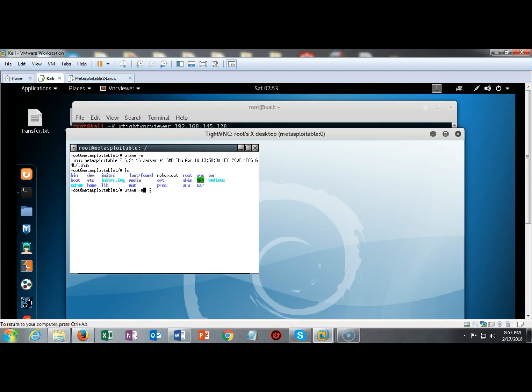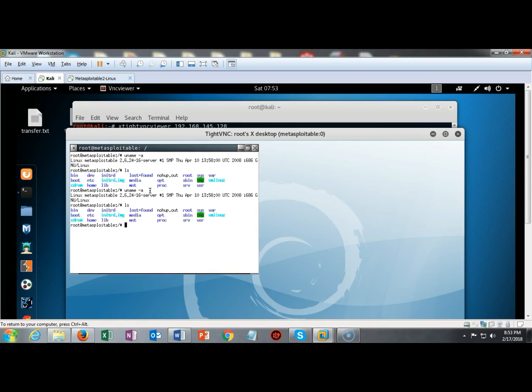I can type in such as uname space dash a to get the version information all about what's running on that particular target. I can also type in ls to see what's available at the root directory. And I can just keep on typing in commands and I won't have any problem because I do have full root access.